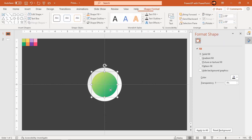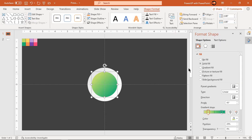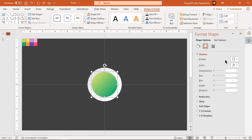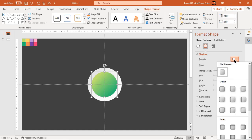Apply an outer shadow effect to the small circle and adjust its transparency, size, and blur values.